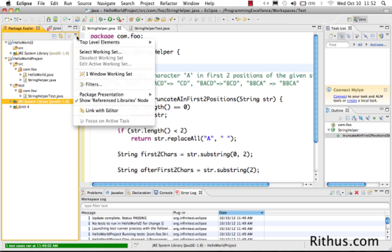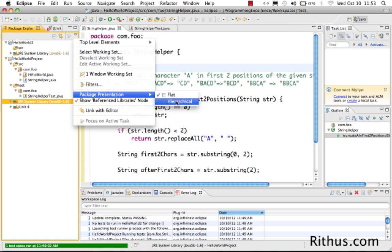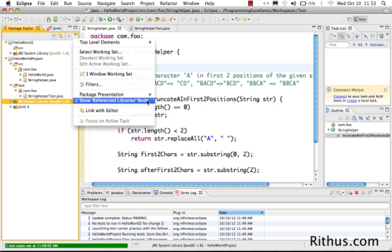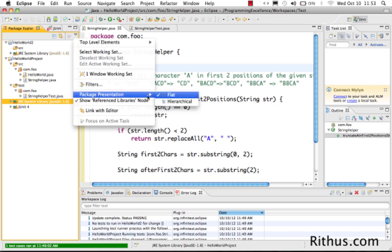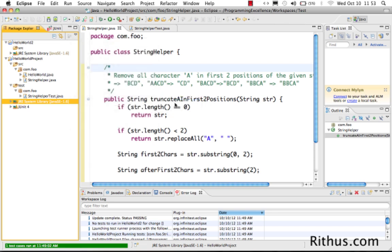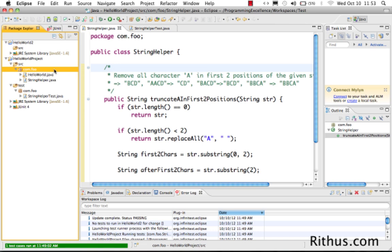In the Package Explorer, it supports a different view of packages. Right now, what we are looking at is called a flat view and there is a hierarchical view where actually we will be able to look at classes in a hierarchy. Since I don't have a lot of packages in here, there is no change in what happens when I change it from hierarchical to flat.